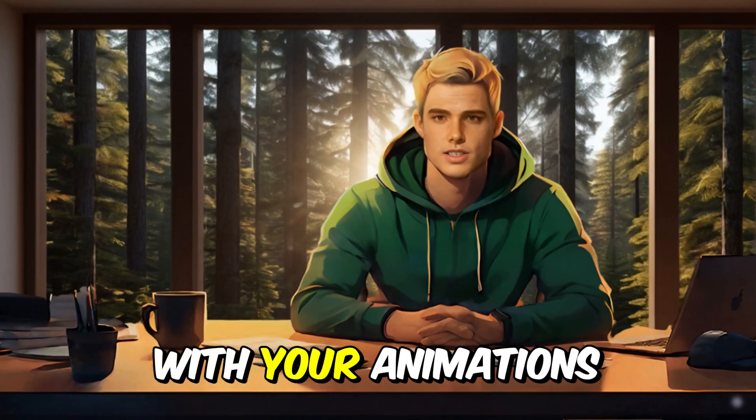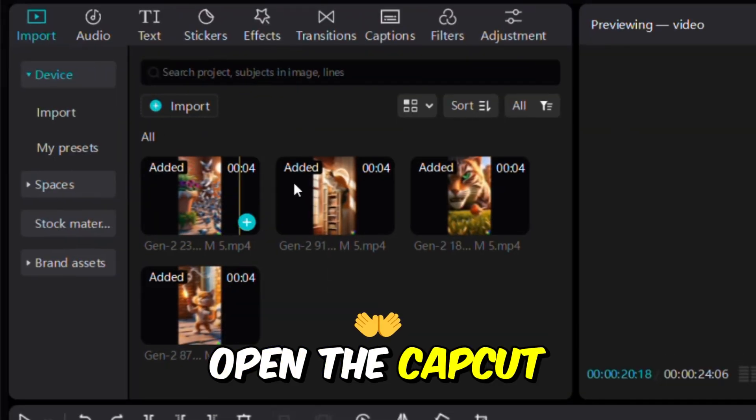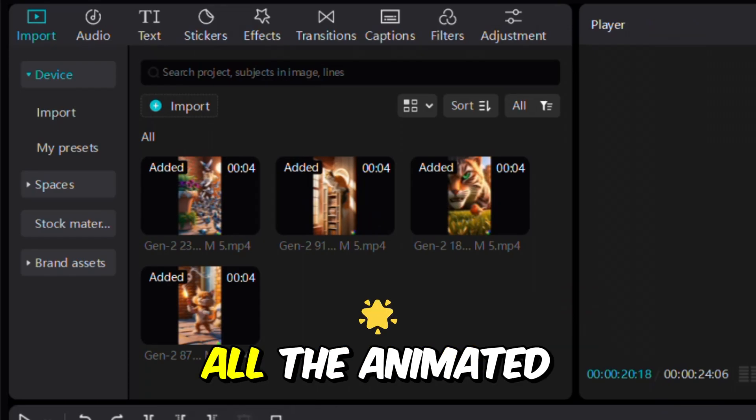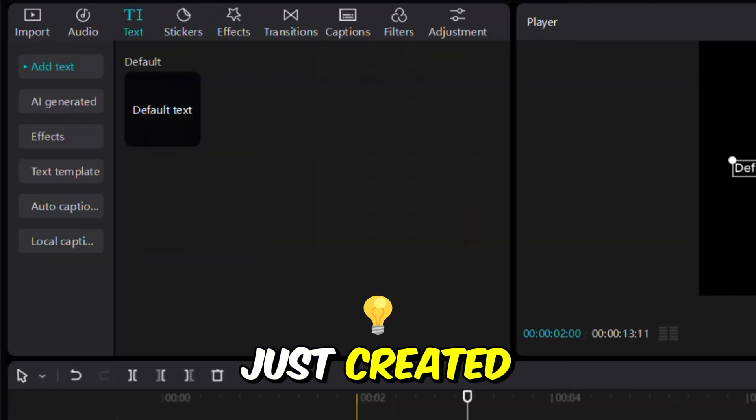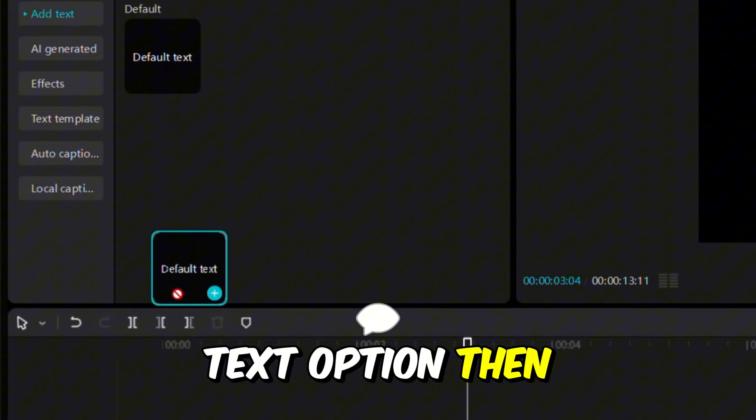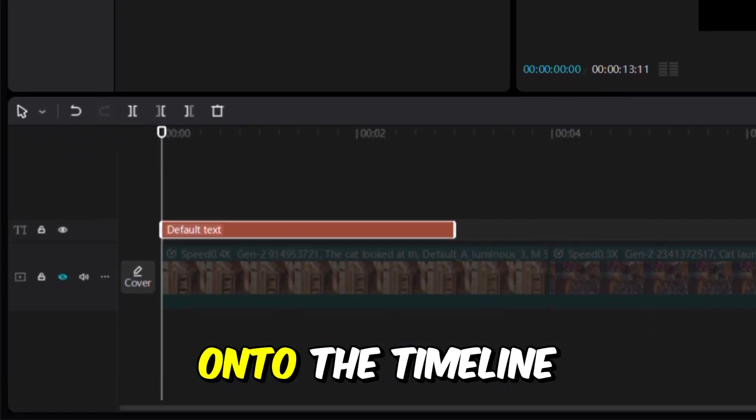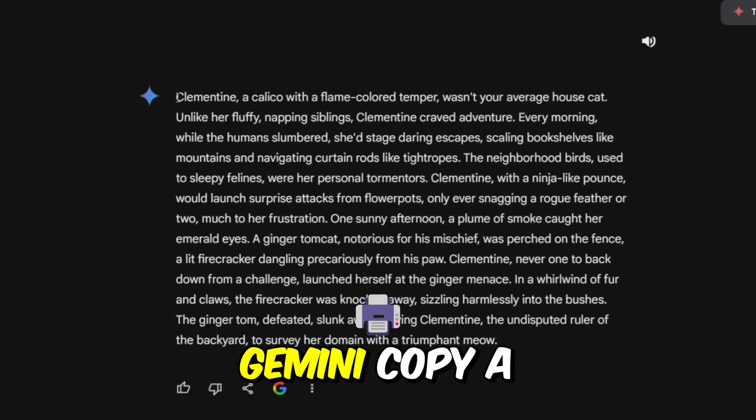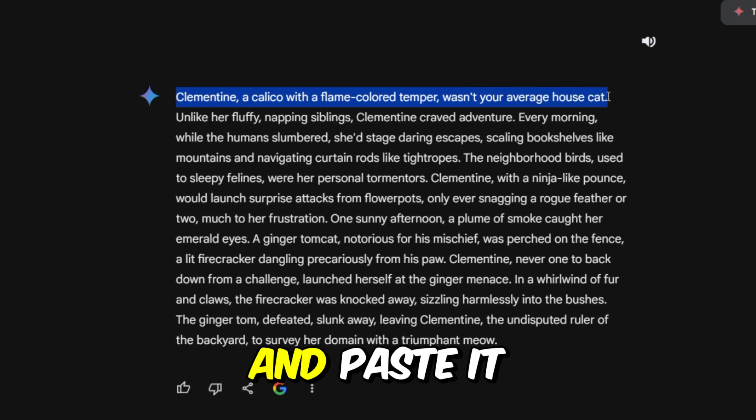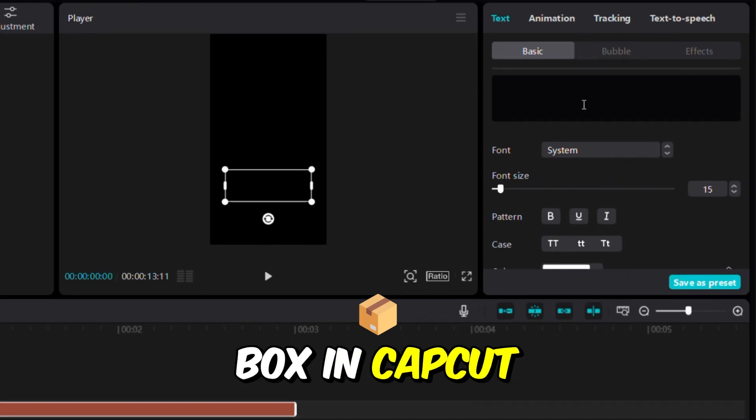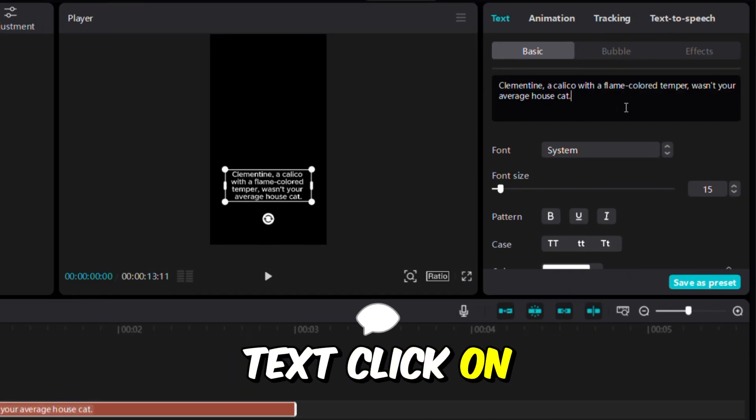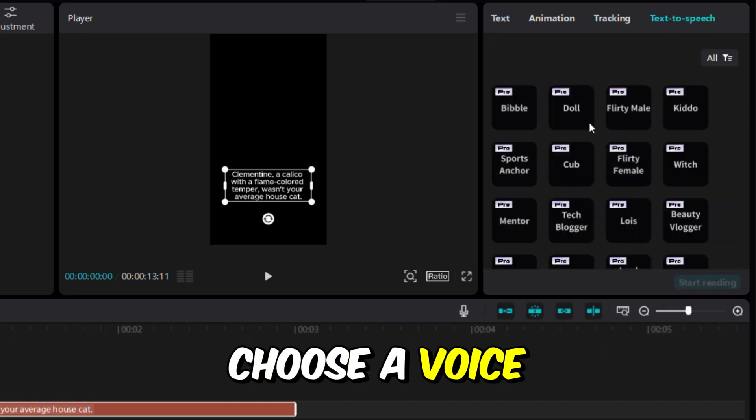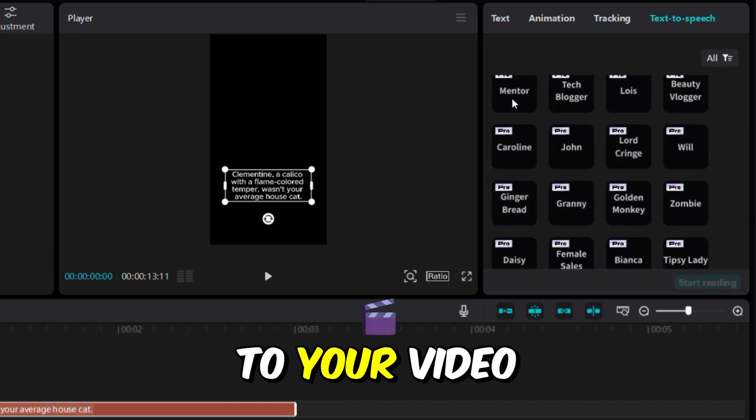With your animations ready, it's time to add a voiceover. Open the CapCut Desktop app and upload all the animated video clips you just created. Click on the Text option, then drag and drop the default text onto the timeline of your video. Now, return to Gemini. Copy a section of your story and paste it into the text box in CapCut.